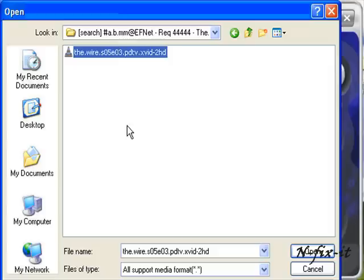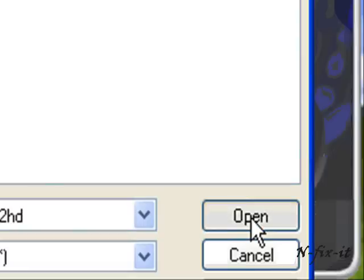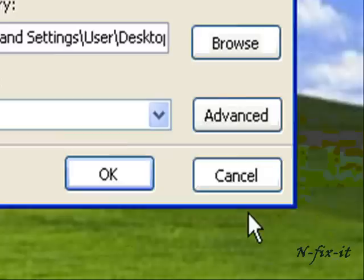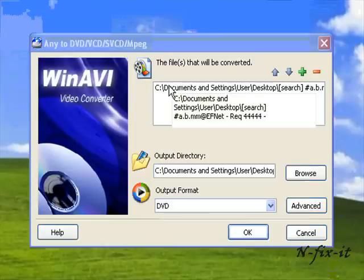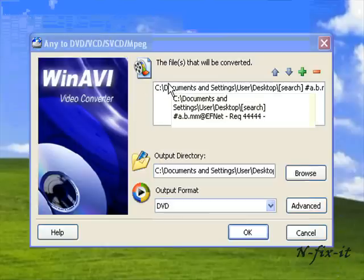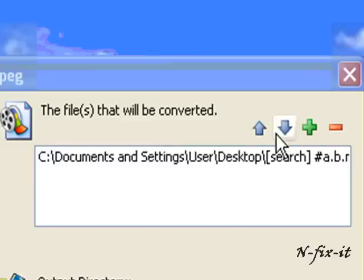This is the file here. You highlight it, then you select on open. Now you're inside of the conversion window and up here it has the file that's going to be converted.